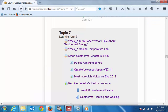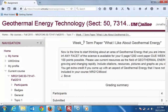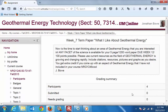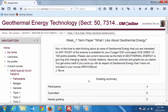Topic seven — Week seven term paper: 'What I like about geothermal energy.' Now is the time to start thinking about an area of geothermal energy that you're interested in. Any facet of the science is available for your five-page, 1,200-word paper, due week 12, 100 points possible. Please use current resources as the field of geothermal energy is growing and changing rapidly. Include citations, resources, pictures, and graphs as you desire. You get extra credit if you can come up with an aspect of geothermal energy not included in course NRG246.